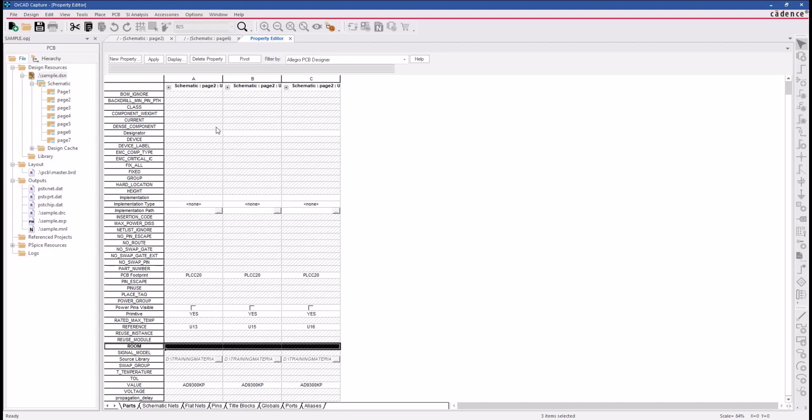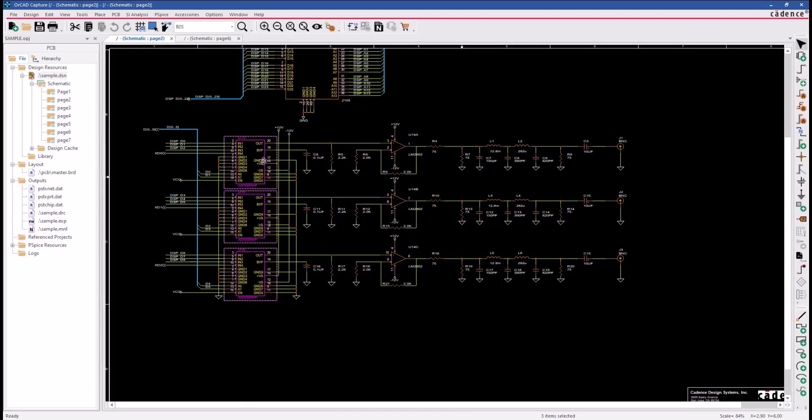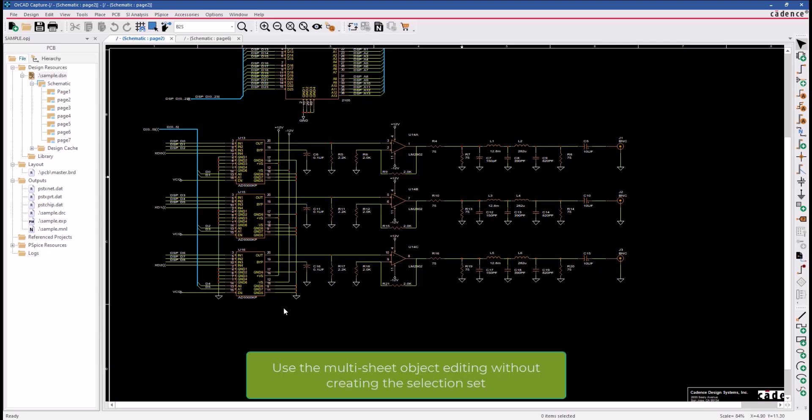Now, what if these parts or objects we want to edit are not on the same page, and we cannot create a selected set? We can use the multi-sheet object editing without creating the selection set.